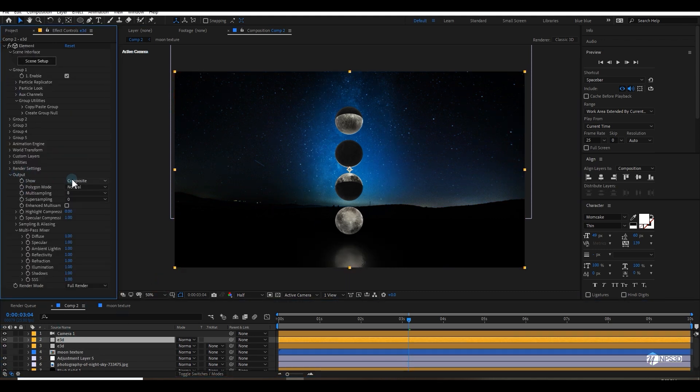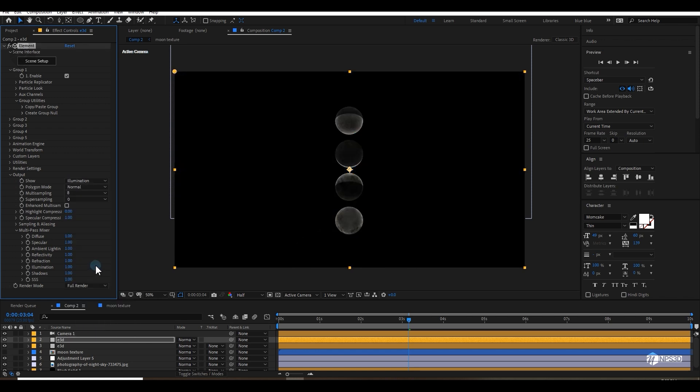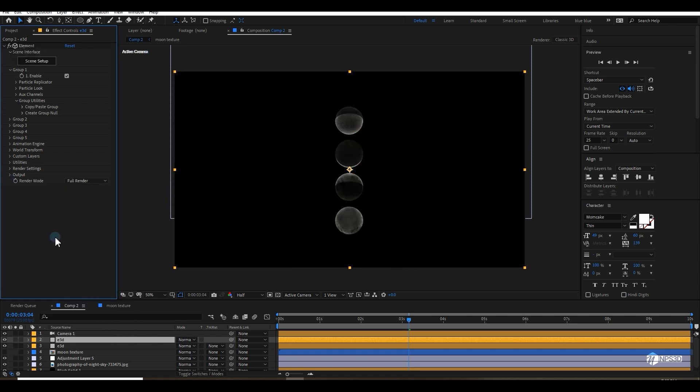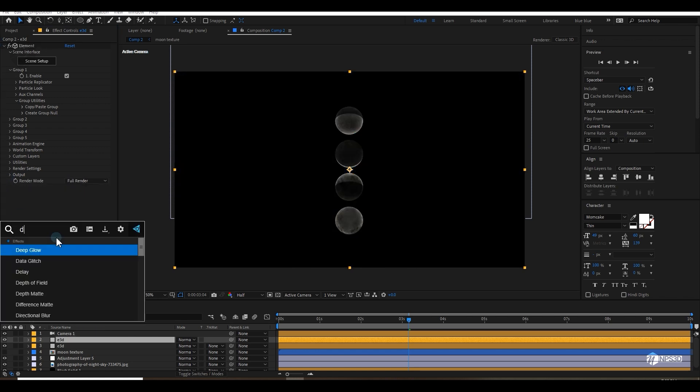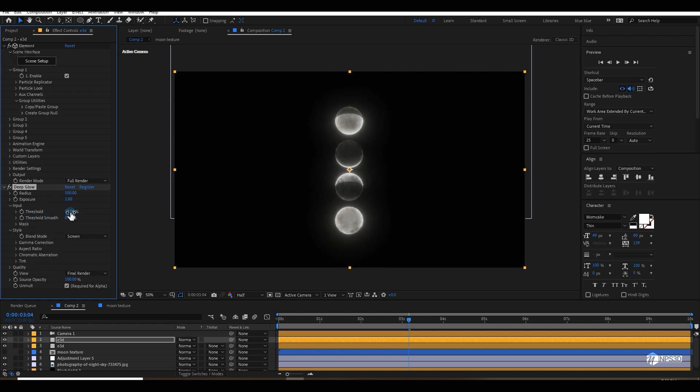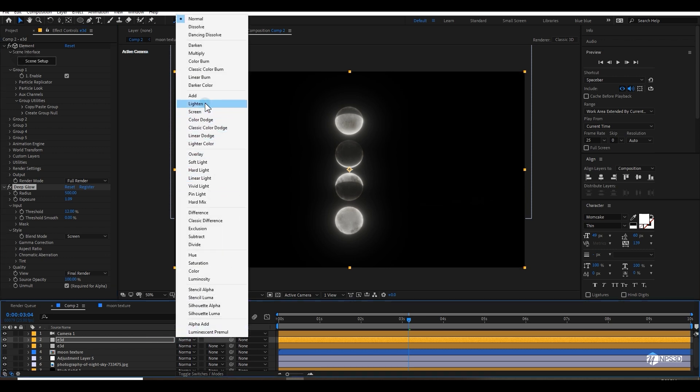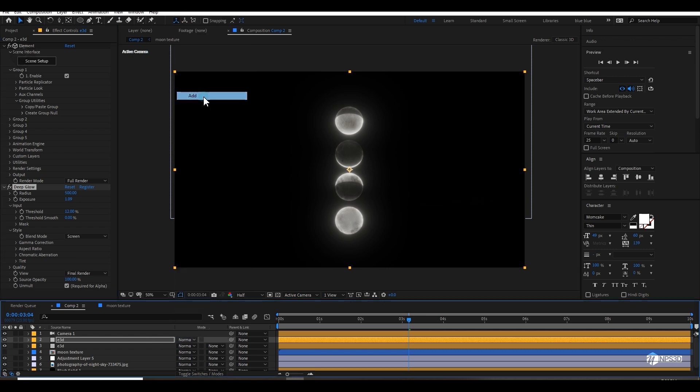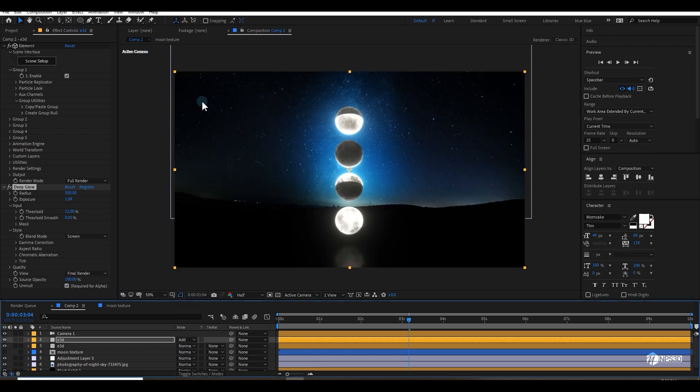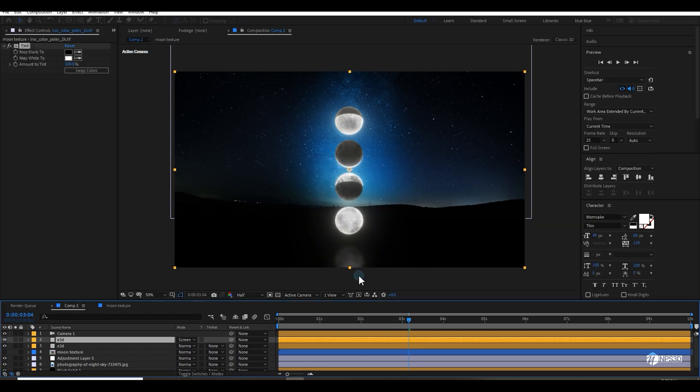Let's go to output and make it to illumination. Then apply a deep glow effect. Go to input and increase the threshold just a little bit like this. You can down the exposure or add the exposure. It depends on you. I'm going to change the blending mode to additive. Or maybe I will change it to screen. The task is done. I like the white one.